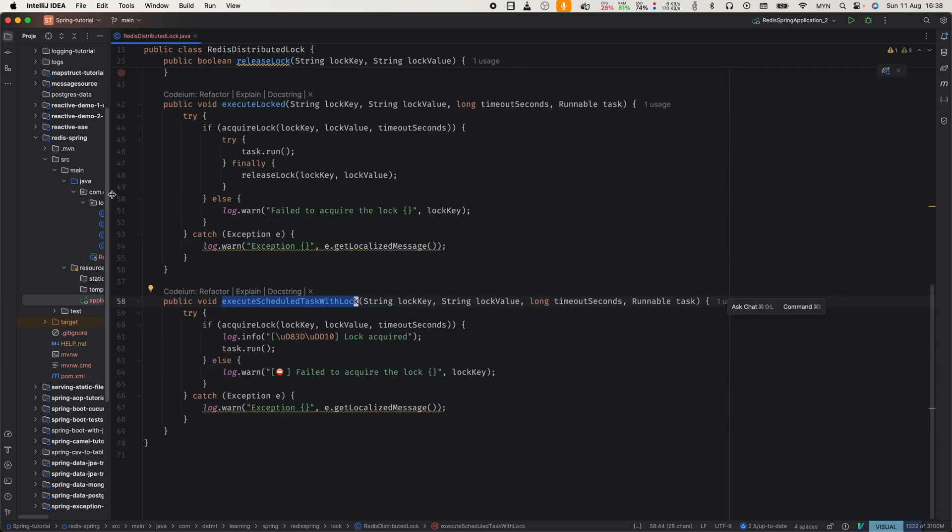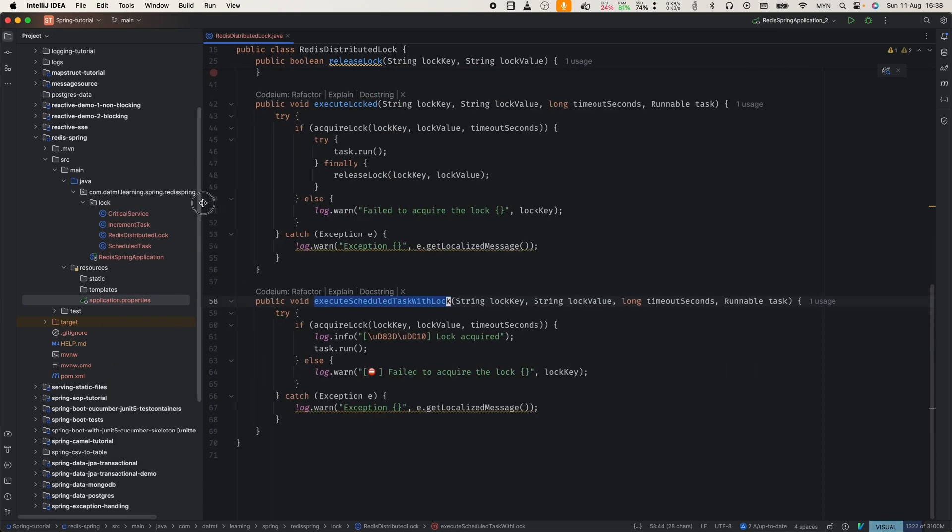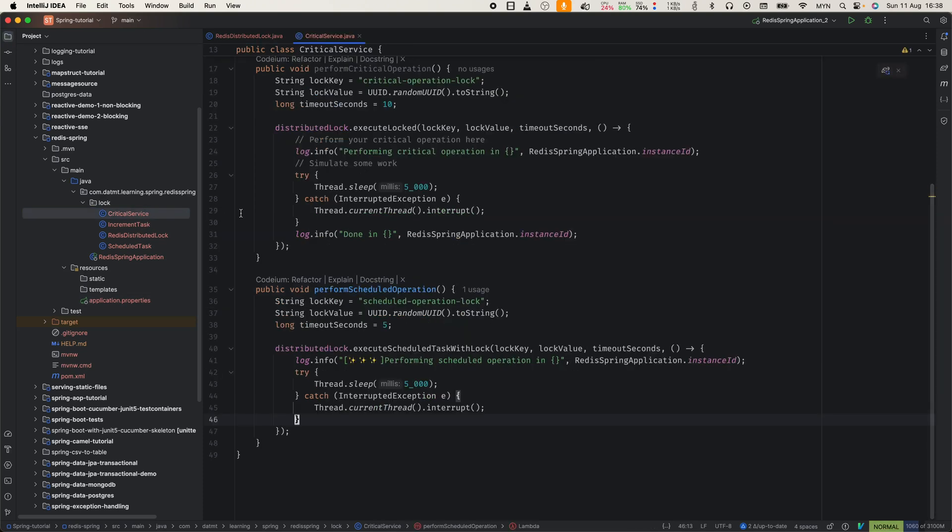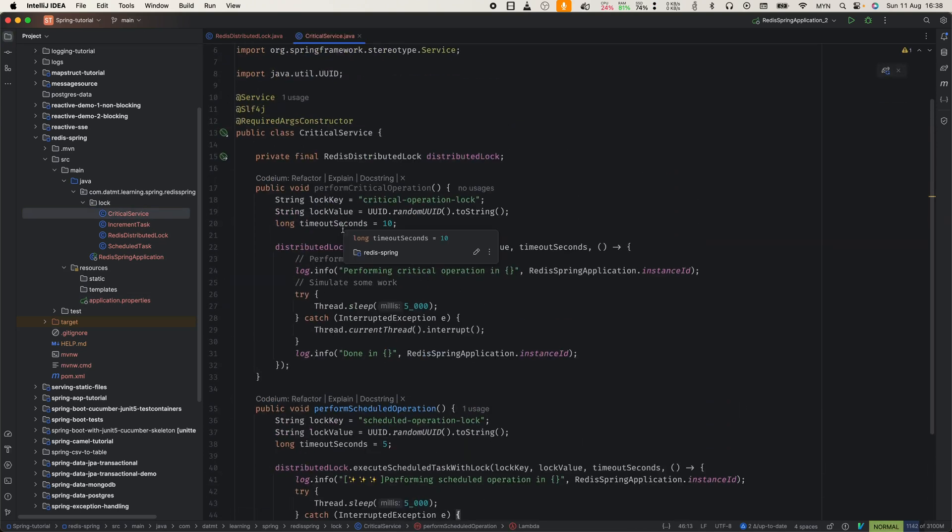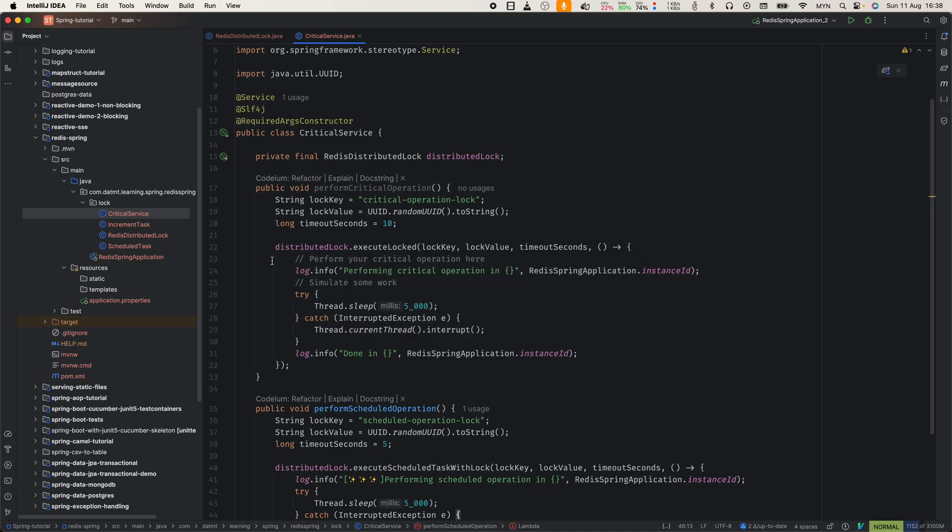Now, let's see how to use this in a service. Here, we're using the execute locked or execute scheduled task with lock, which doesn't explicitly release the lock method to perform our critical operation. The lock key is specific to this operation. The lock value is a unique UUID, and we set a timeout of 10 seconds.